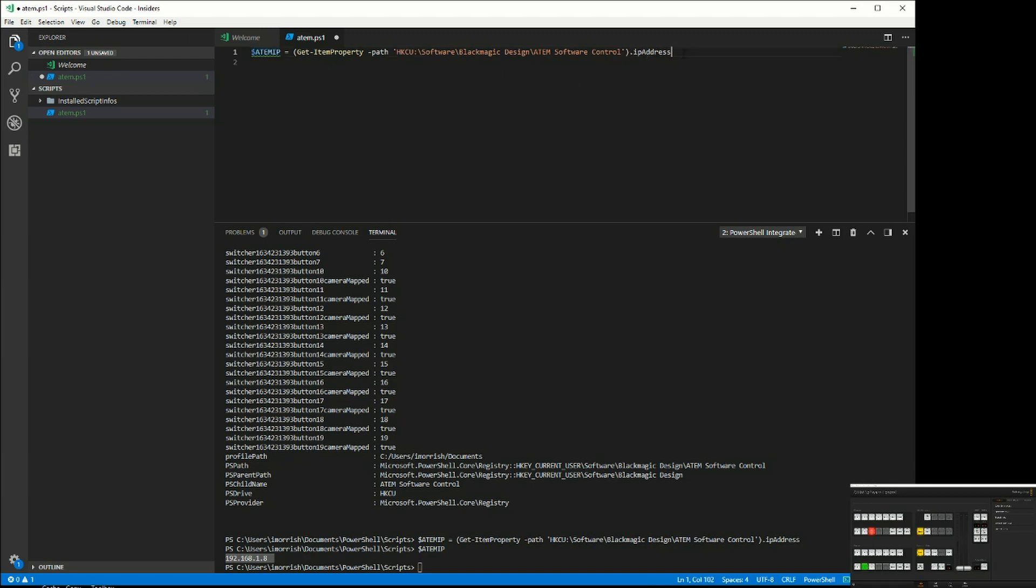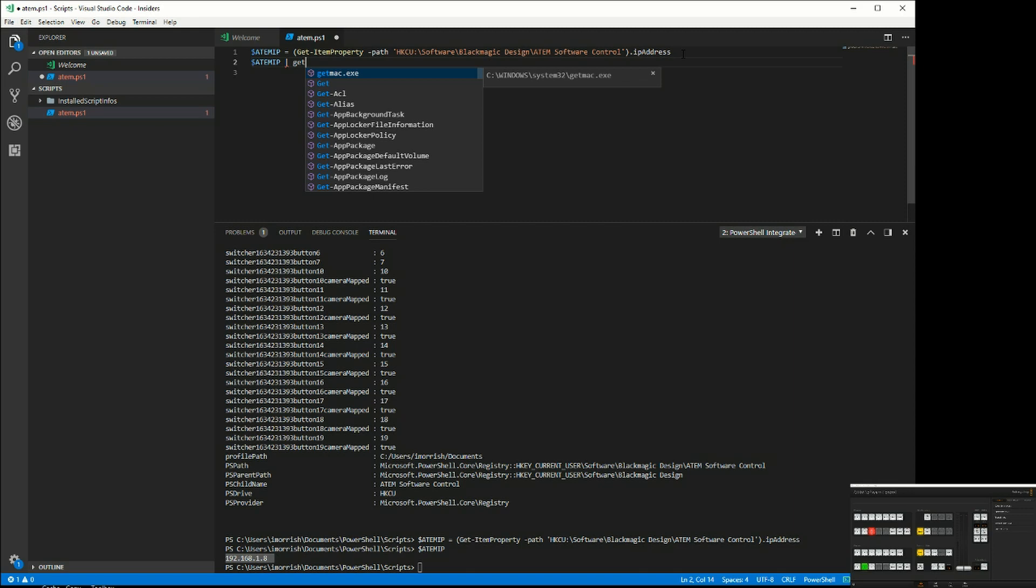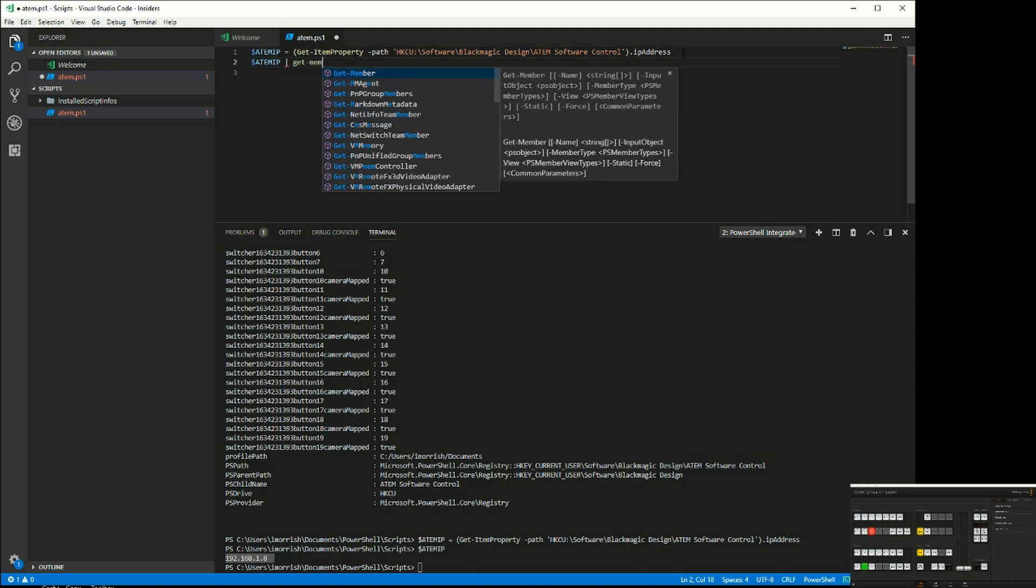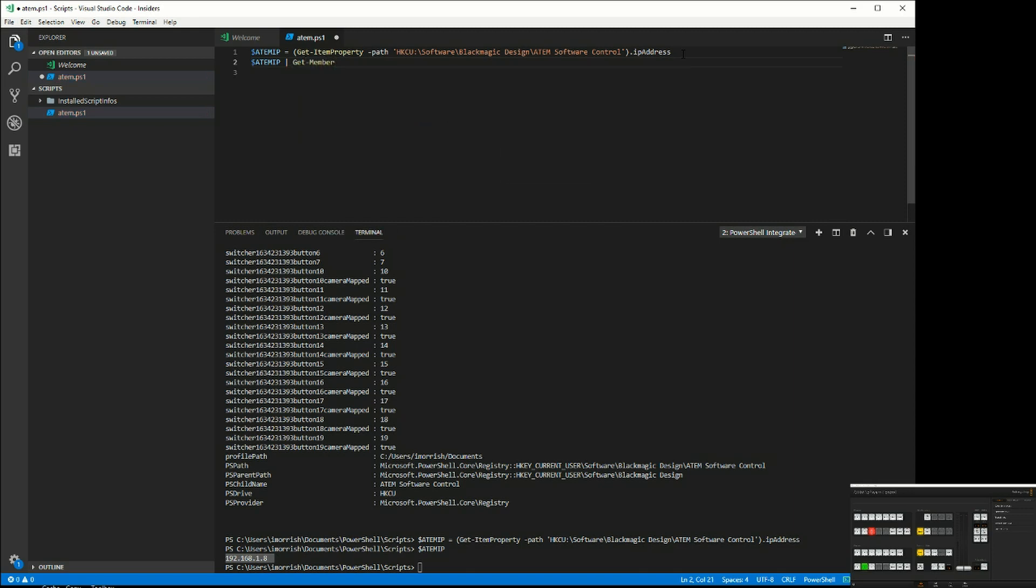If we have a look at this ATEM object, ATEM IP, and we pipe that to a command called get-member, it will tell me all the things it knows about this object.